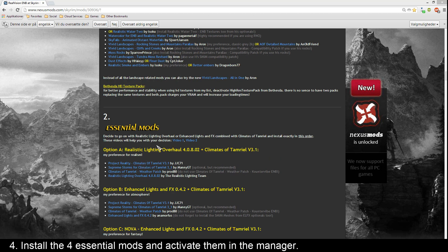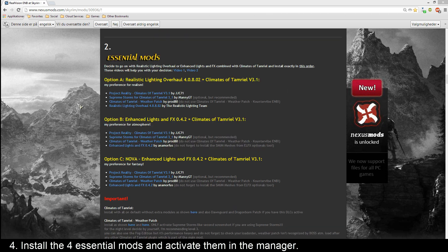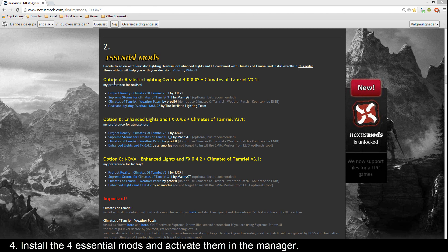Okay, go to the Essential Mods and choose what option you want: Option A, Option B, or Option C. Do you want Realism, Atmosphere, or Fantasy? Once you have chosen your option, just click the four links in that option. I'll take Option A for Realism.